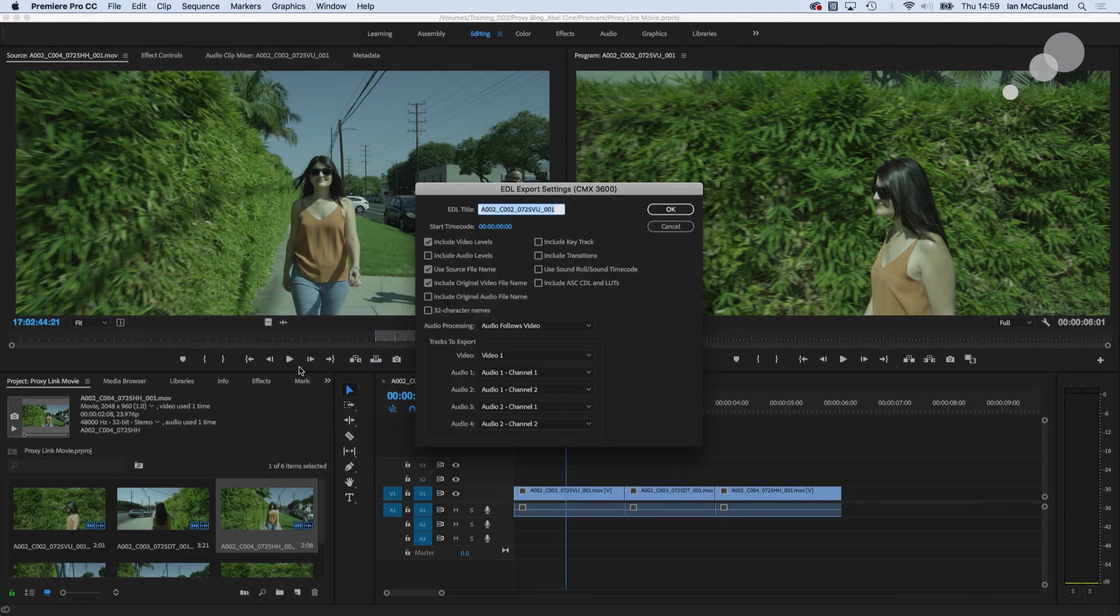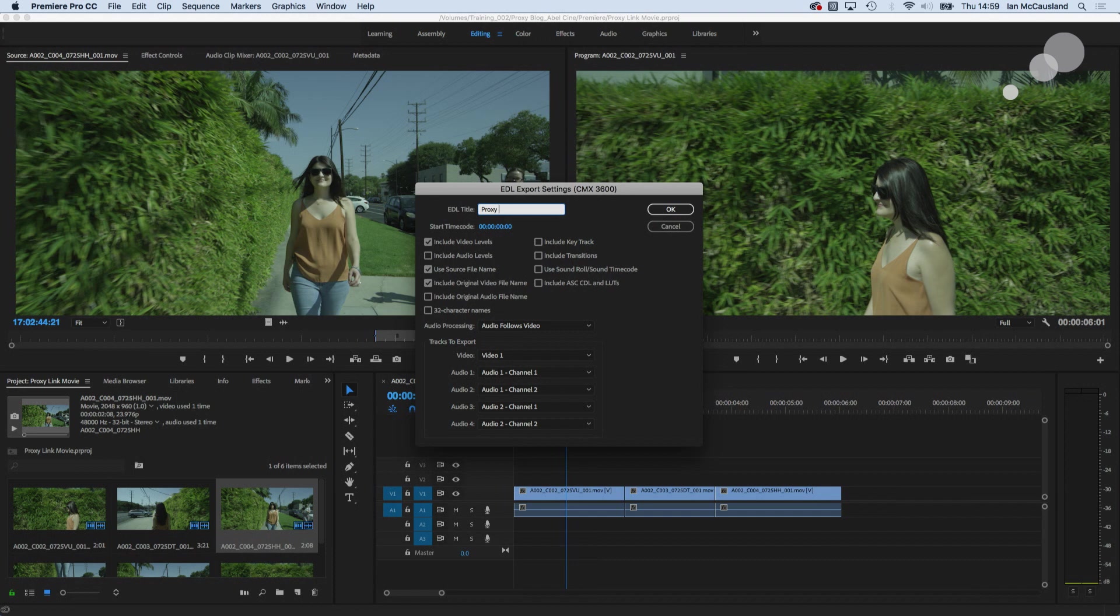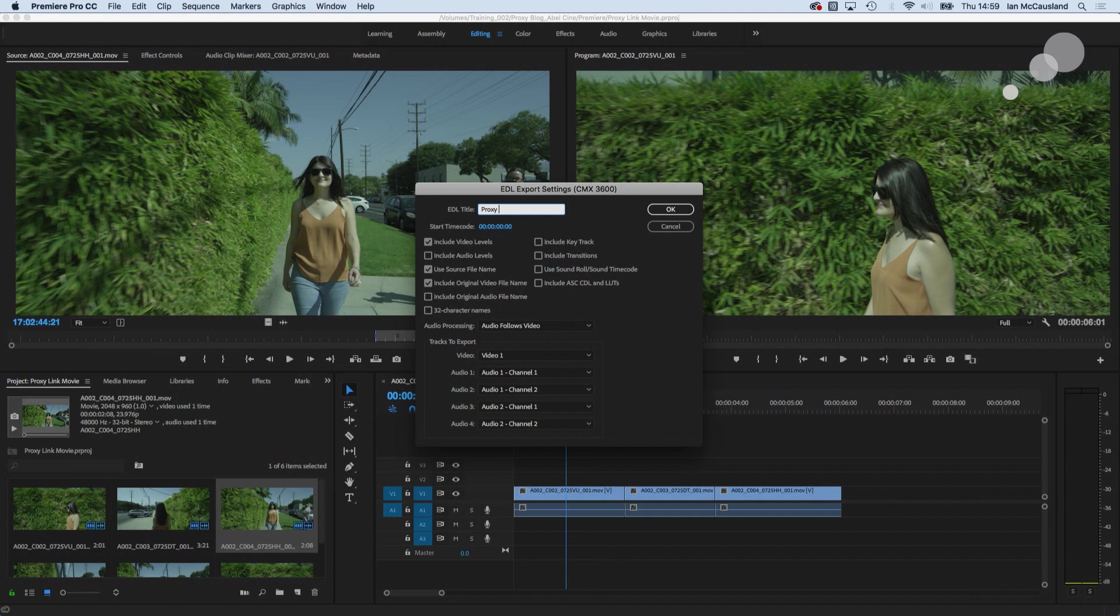What the EDL is going to allow me to do is it's allowing me to take these 2K ProRes files I just edited and use their timecode frame accurate information and link it to the R3D files in Resolve. So I have a frame accurate sequence in Resolve.